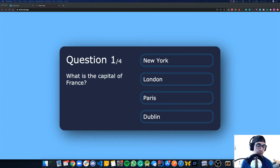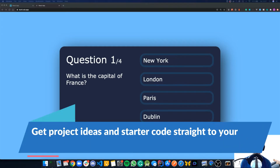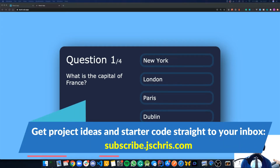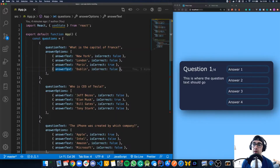You can grab the link to the starter code in the description if you want to follow along. Make sure to stick around to the end of the video as I'll be giving you some challenges that you can try yourself. You can get project ideas like this straight to your inbox — tips, starter code, and challenges — by going to subscribe.jschris.com. Let's get into it.